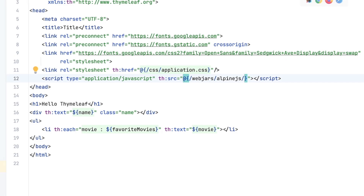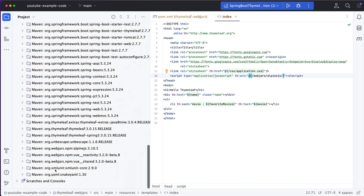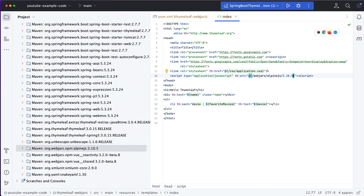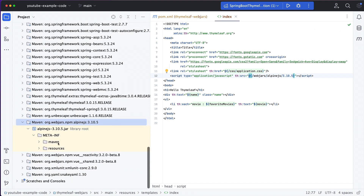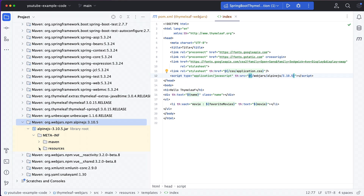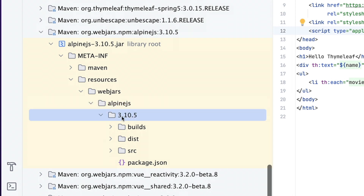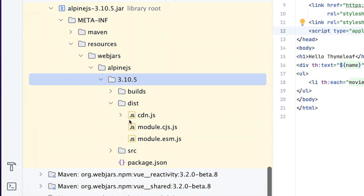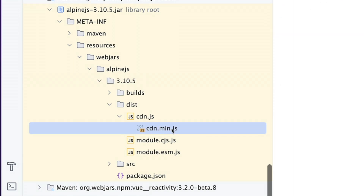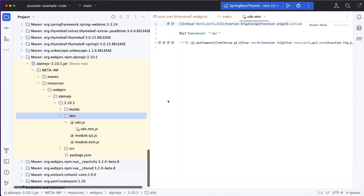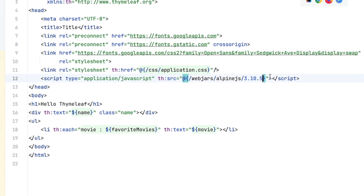Then we need to specify the version — we can check again in the external libraries at the bottom, so it was 3.10.5. And then finally, we need to look into how the WebJar is structured exactly to know the rest of the path. Here we can look into resources: we have alpinejs 3.10.5, and then what we need is the JavaScript file cdn.min.js, which is inside the dist folder. So we need to repeat that in our path: dist/cdn.min.js.